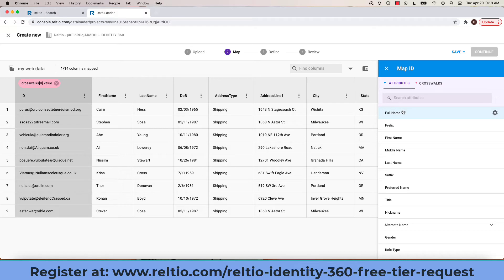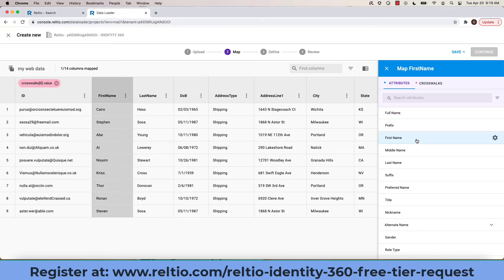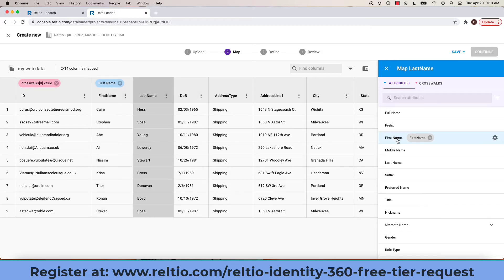Now, I will perform the same action for the various attributes. Click on first name and last name, etc.